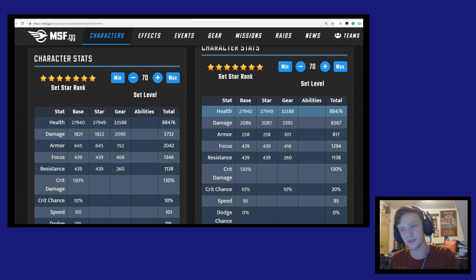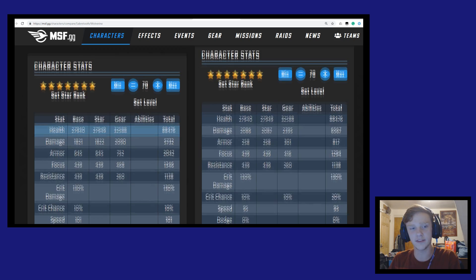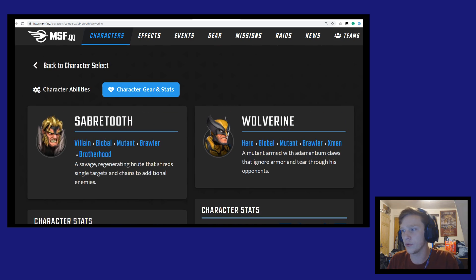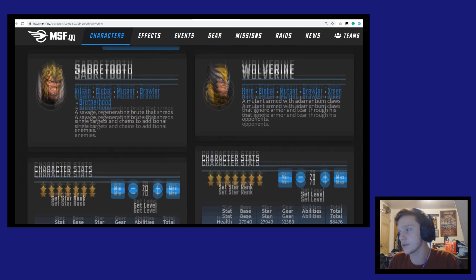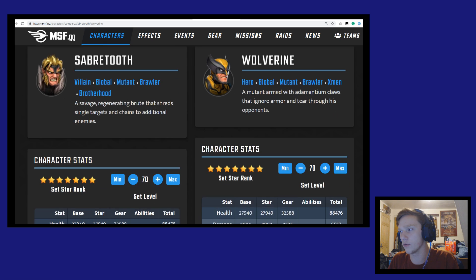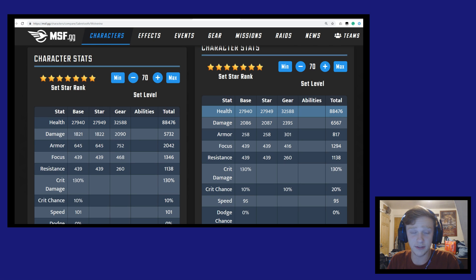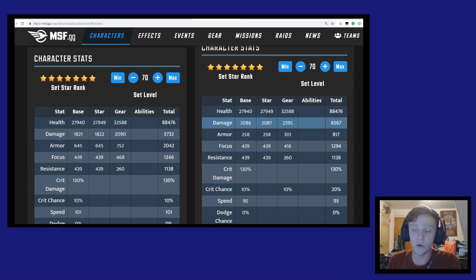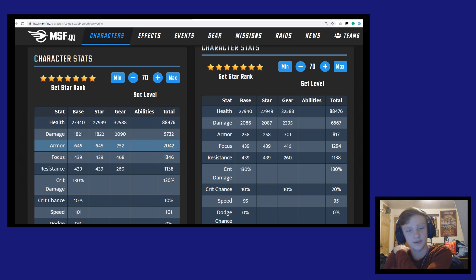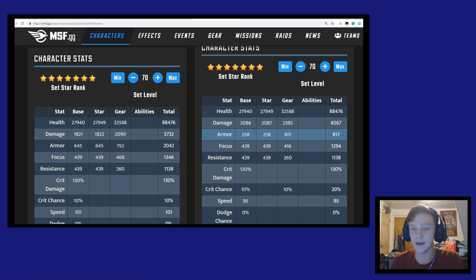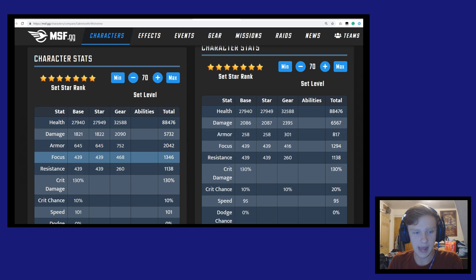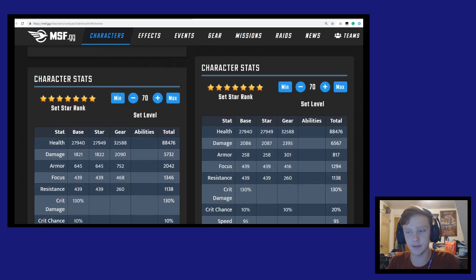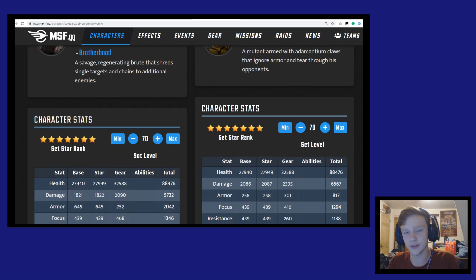If you can see, Sabertooth is on the left and Wolverine is on the right. They both have about the same amount of health. Wolverine does more damage, but Sabertooth is actually the tankier character with 2,042 armor compared to only 817 on Wolverine's part, and he does have more focus. So relatively comparable characters, except Sabertooth is going to be a little tankier than Wolverine.